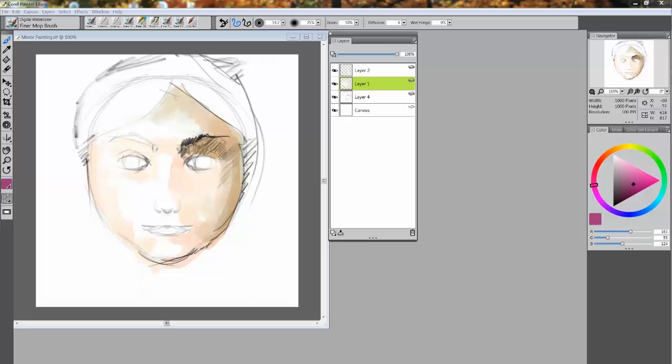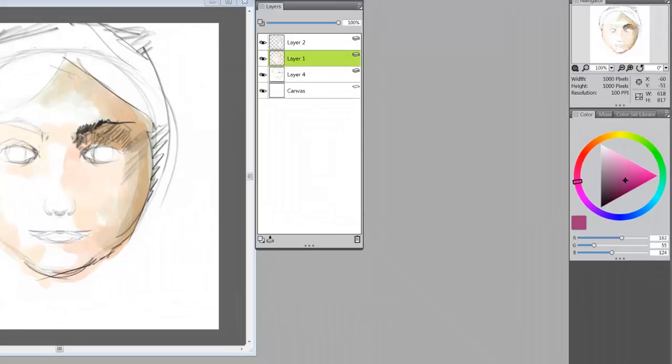Hello everybody and welcome to Corel Painter Lite. This is part 6 of a series of videos about how to get started with Corel Painter Lite. My name is Skip Allen and this will probably be our last video. I'm not sure yet, depends on how much I get done.